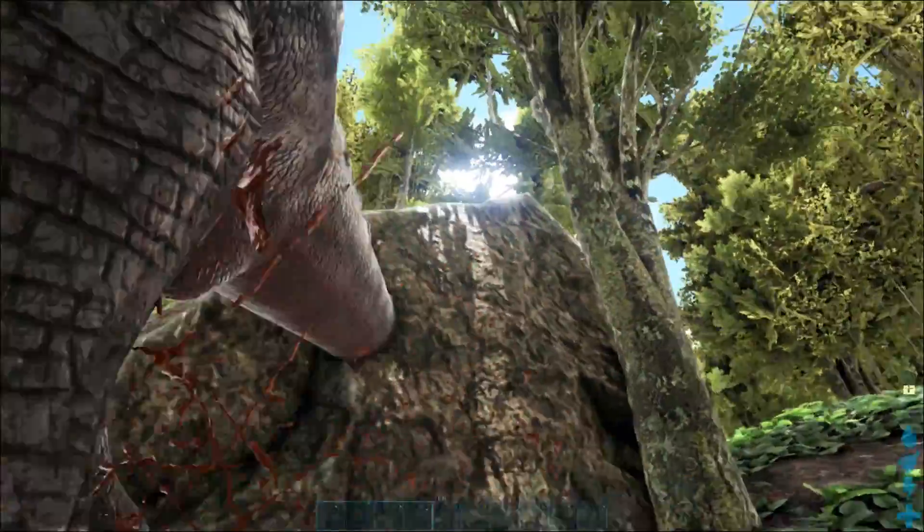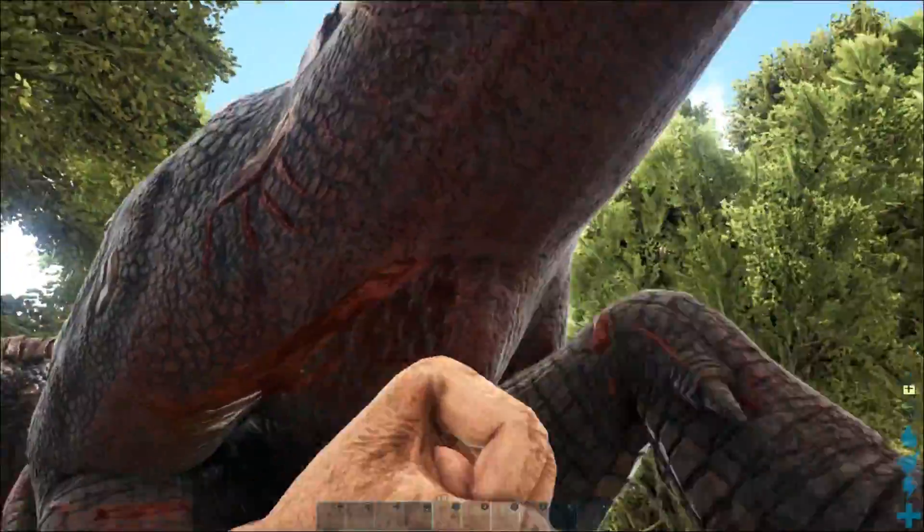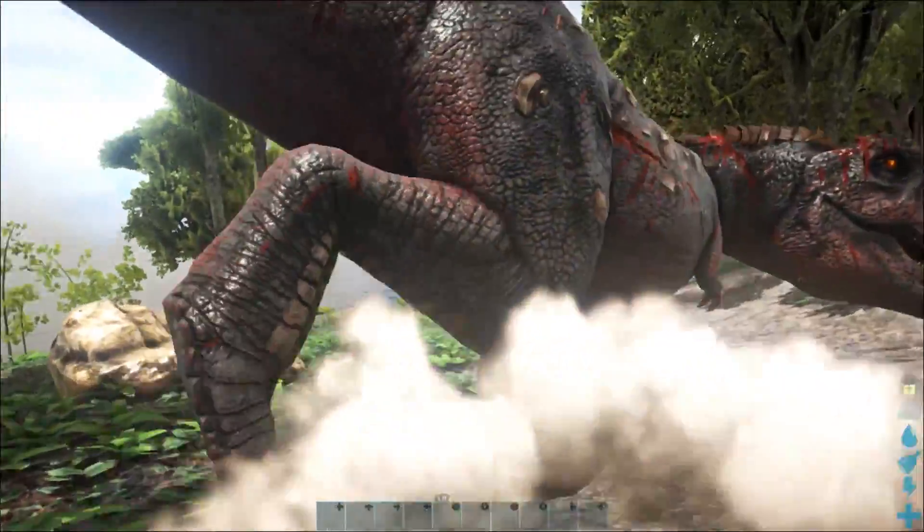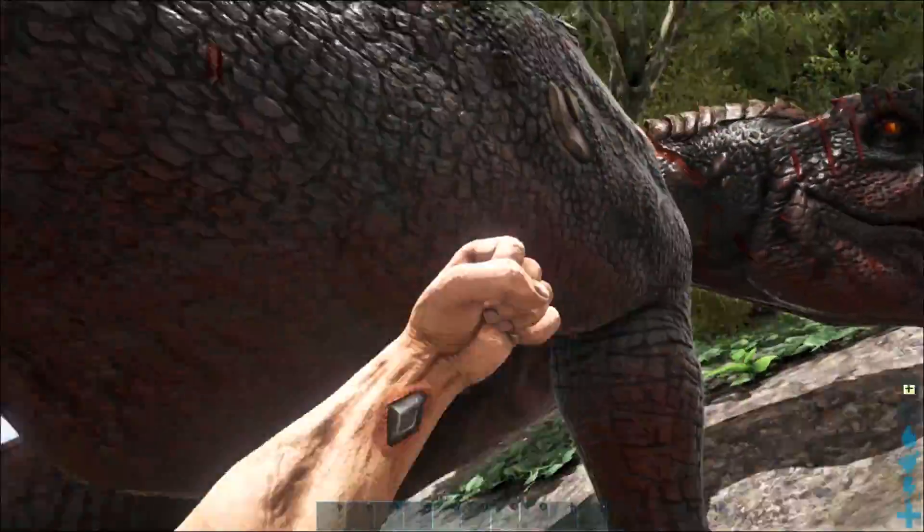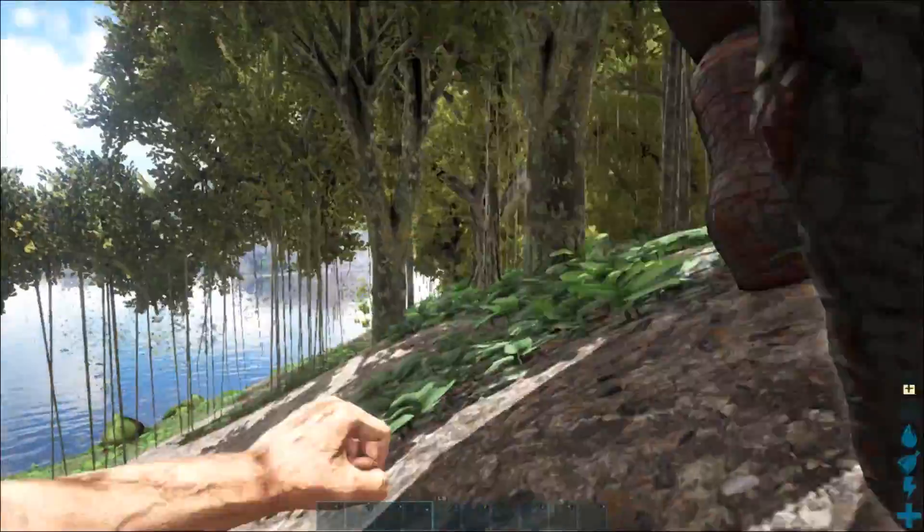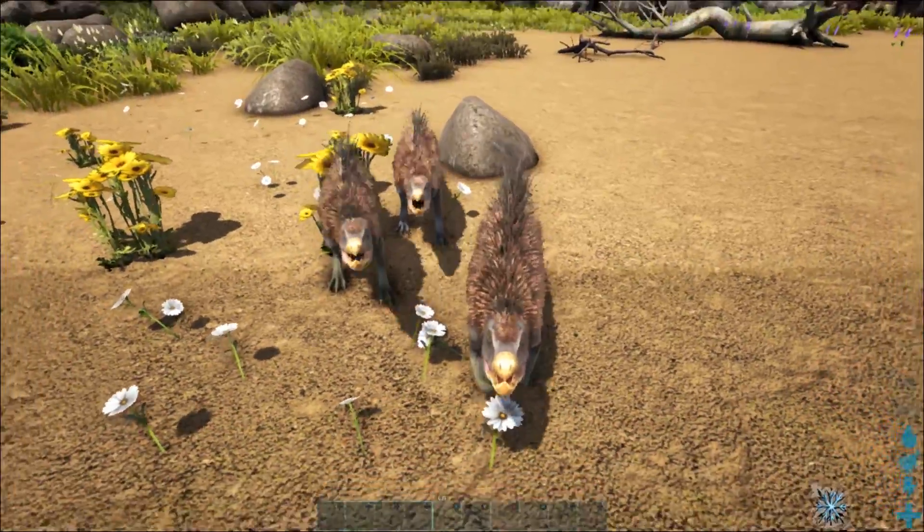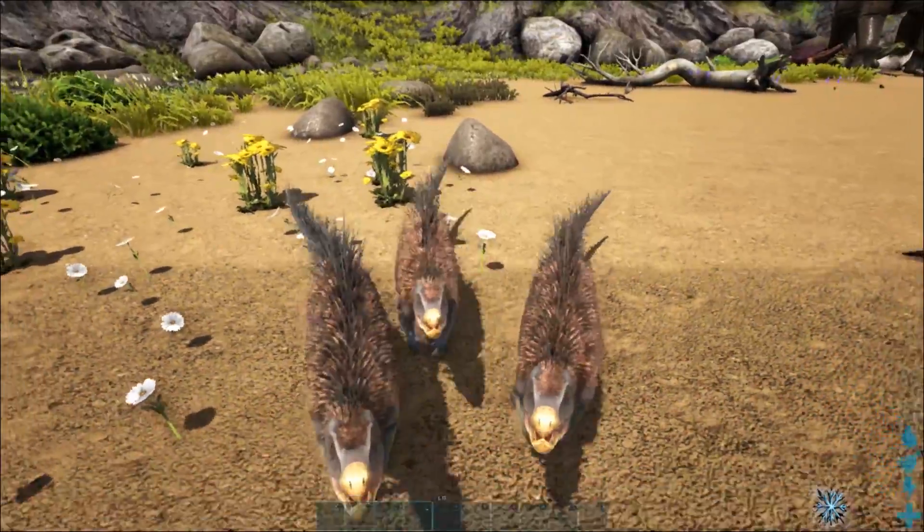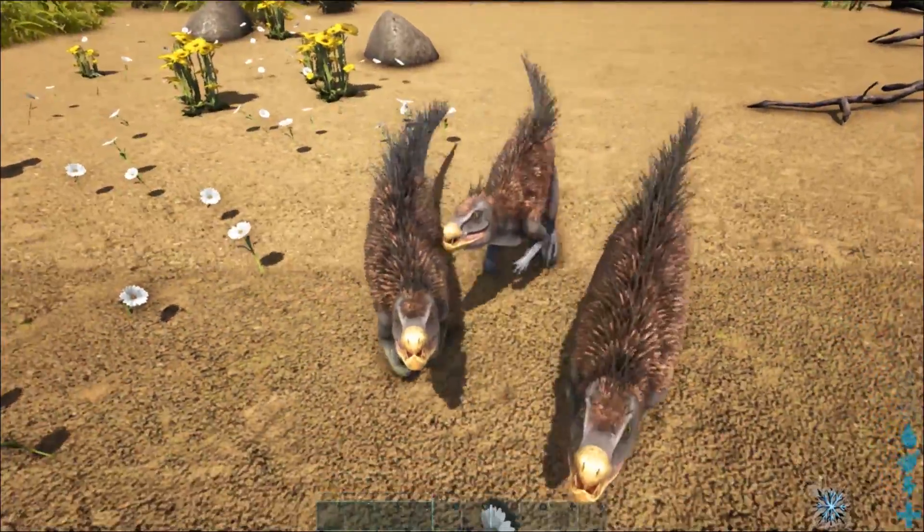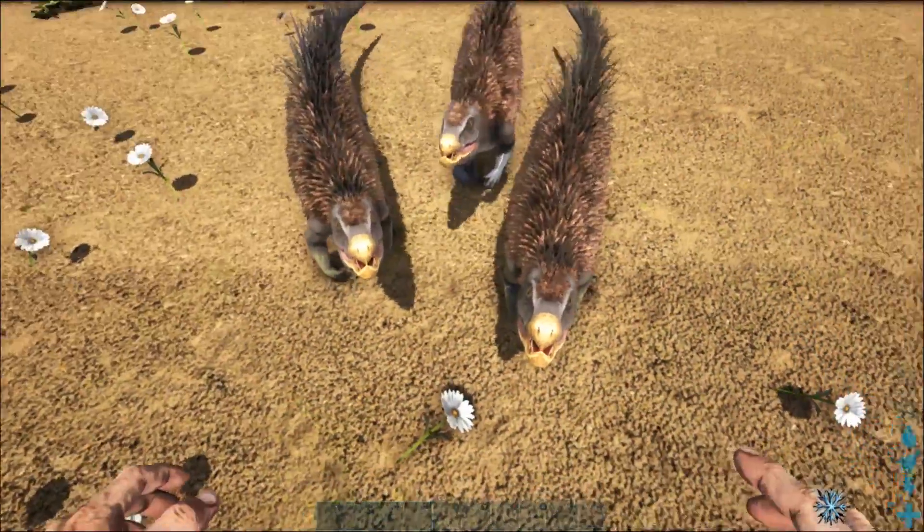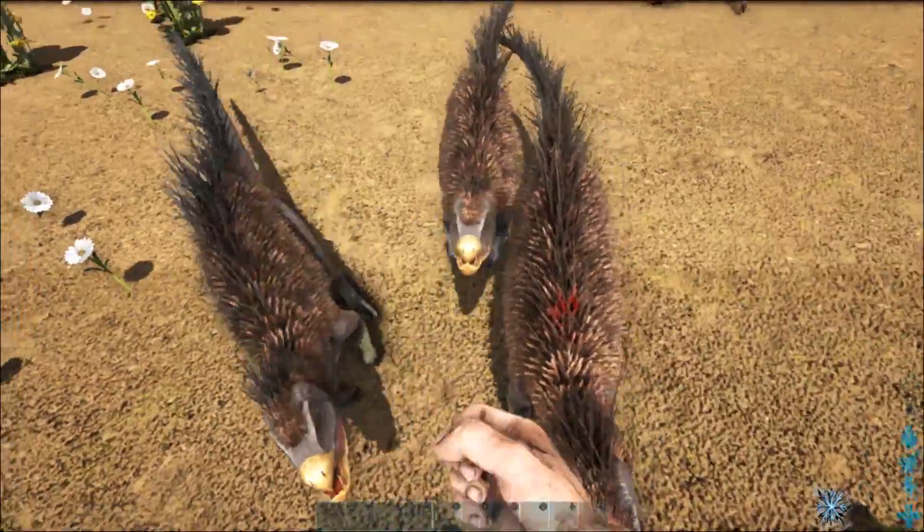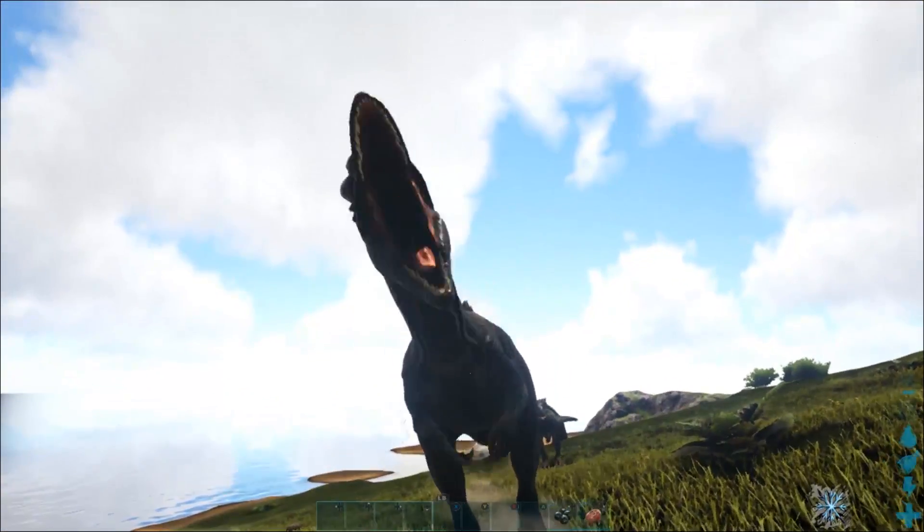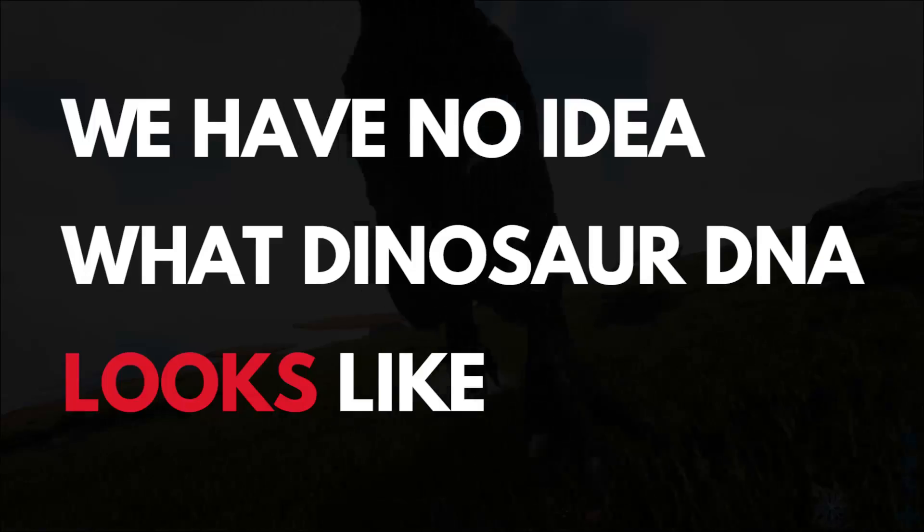We're still a long, long way from making multicellular organisms like frogs or dogs or dinosaurs. But even if the technology existed to put dino DNA inside an empty cell and nurture it until it was an adorable killing machine, there's still one massive problem.